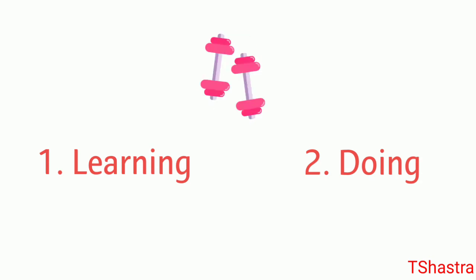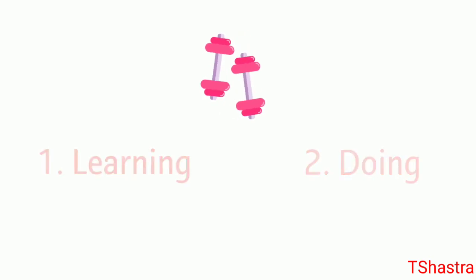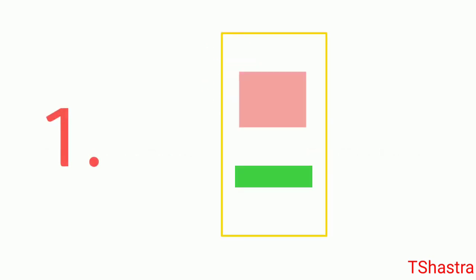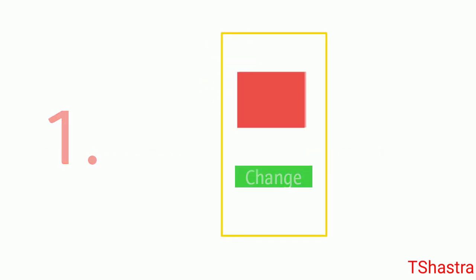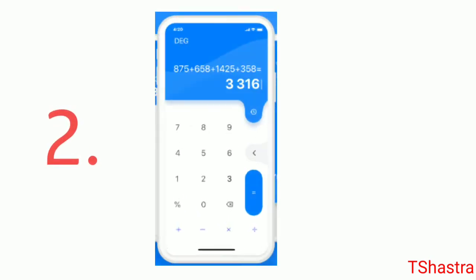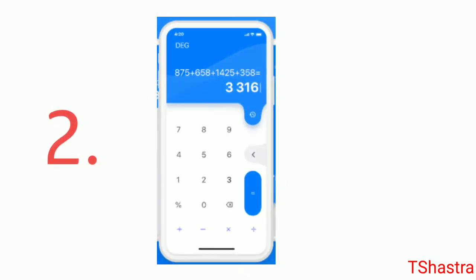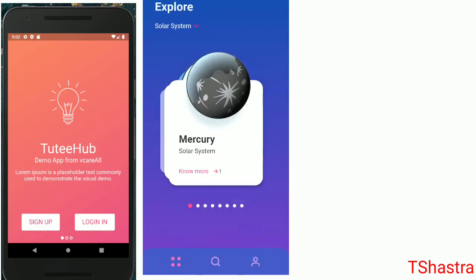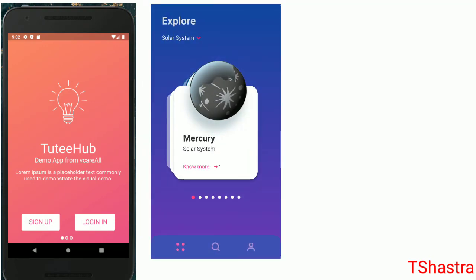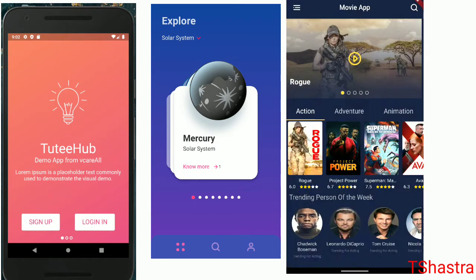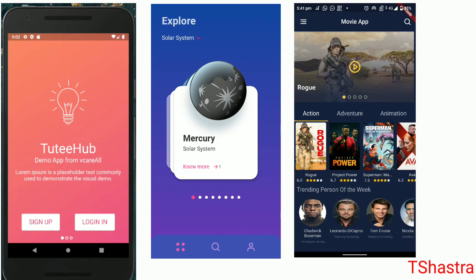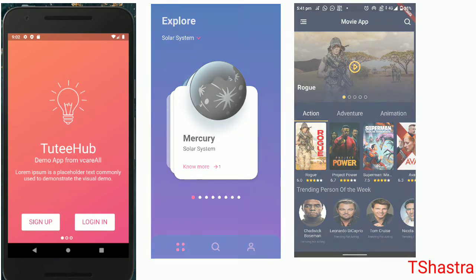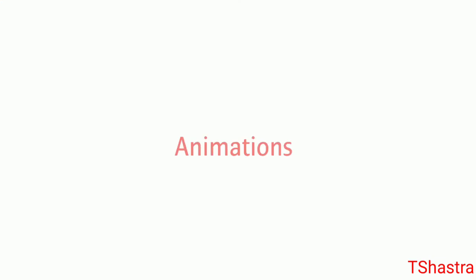First, start with single screen applications like I did - a color changer application, calculator app, and some UI applications. It's quite useful to get a grasp of basic concepts in Flutter. You can also start with animation applications.